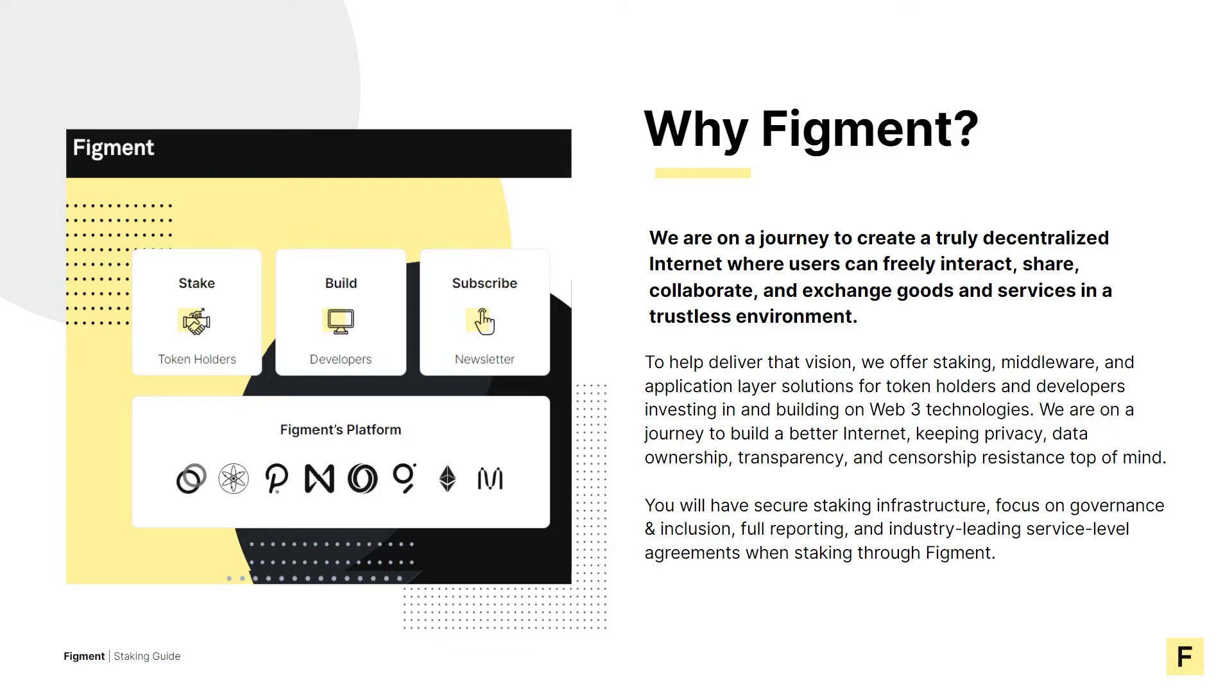For blockchains to work, you must be able to control how your data, finances, and privacy are used. This can only be achieved using a proof of stake protocol and your participation counts no matter the amount. Staking and governance is the only way to avoid centralization.